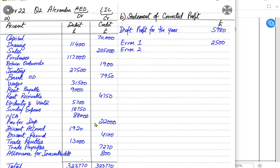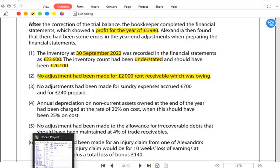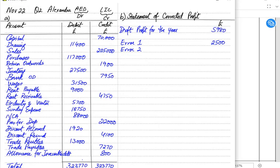Error two: no adjustment had been made for rent receivable which was owing. Rent receivable is rental income, and if it is accrued income it should be added at the end of the year. Adding income increases our profit. The accrual was missed, so adding the accrual for income increases our profit by 2,000.